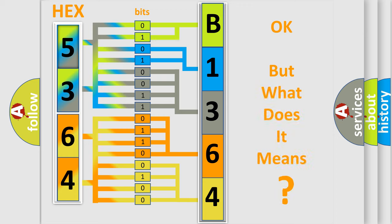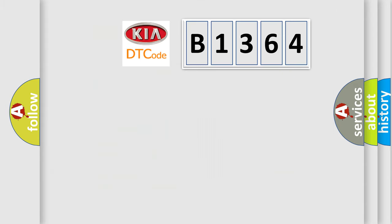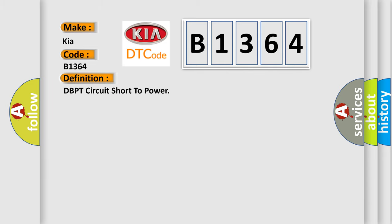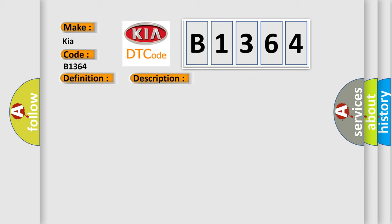The number itself does not make sense to us if we cannot assign information about what it actually expresses. So what does the diagnostic trouble code B1364 interpret specifically for car manufacturers? The basic definition is DBPT circuit short to power. And now this is a short description of this DTC code.